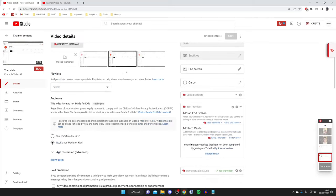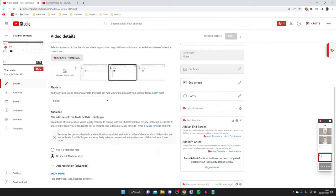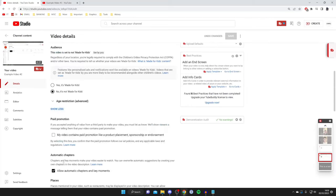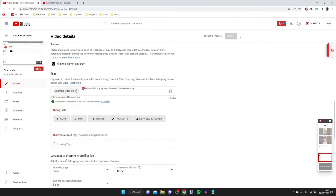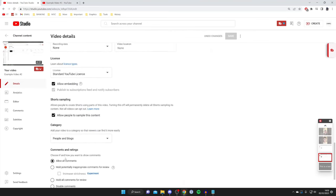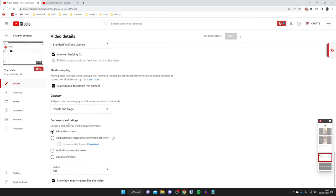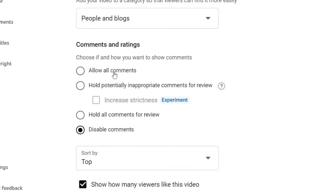Then you need to scroll down and tap on Show More just like this. Then continue to scroll down and look for the section called Comments. Right at the bottom, as you can see, it says Comments and Ratings. Choose if and how you want to show comments. As you can see, if Disable Comments were selected, then comments would be completely turned off. So you either want to hold potentially inappropriate comments for review or just allow all comments. It's up to you.